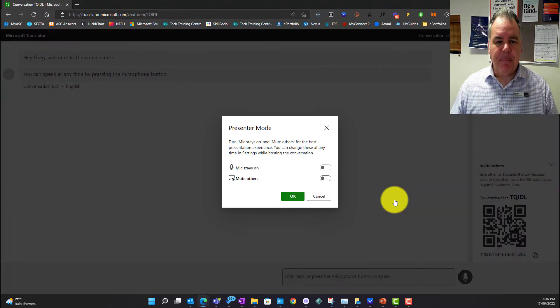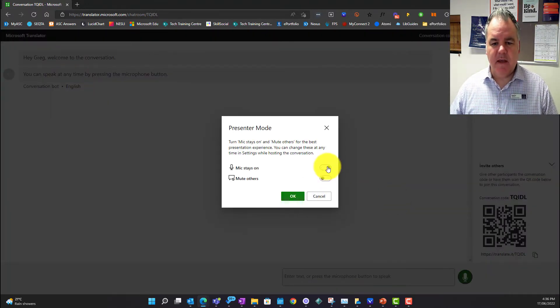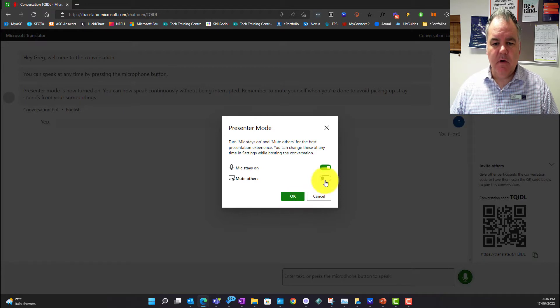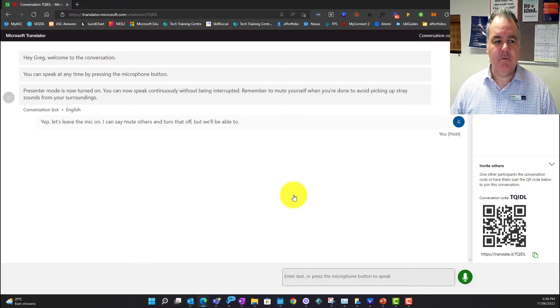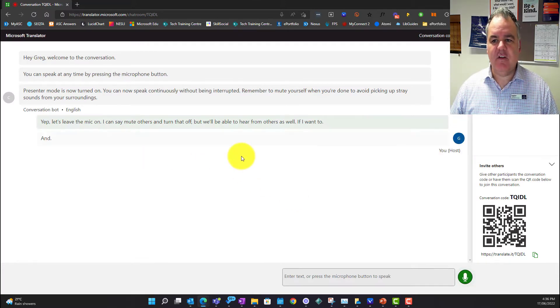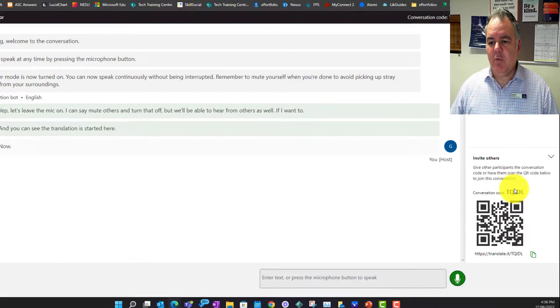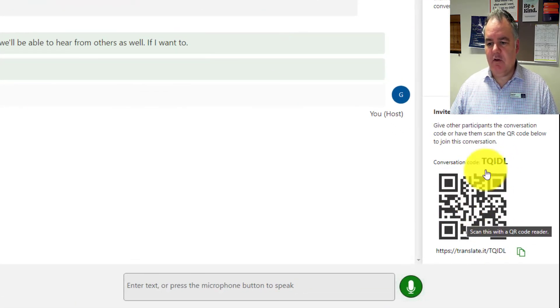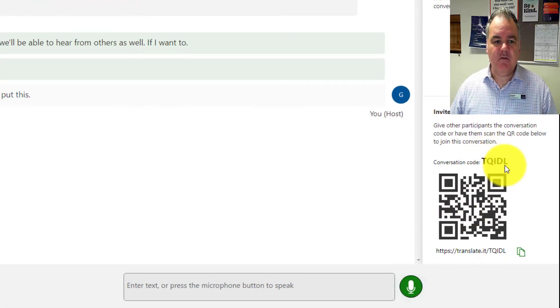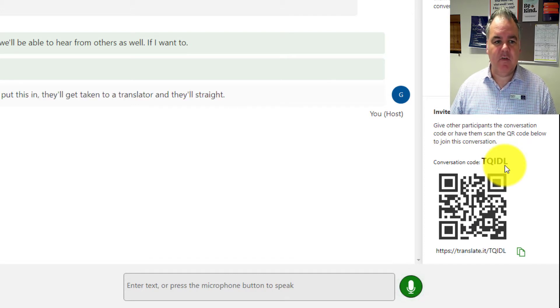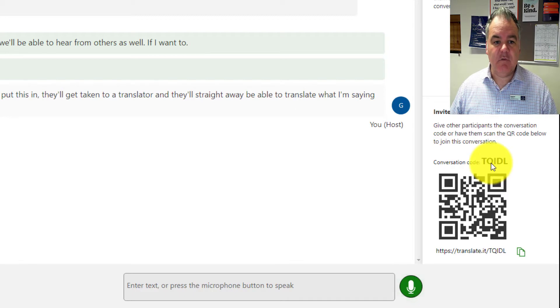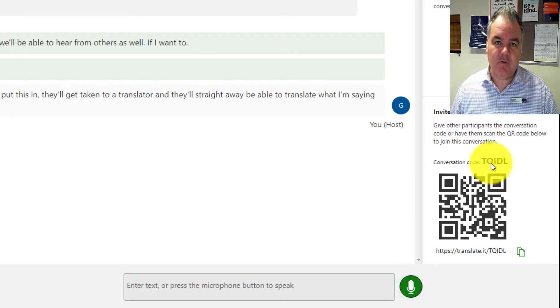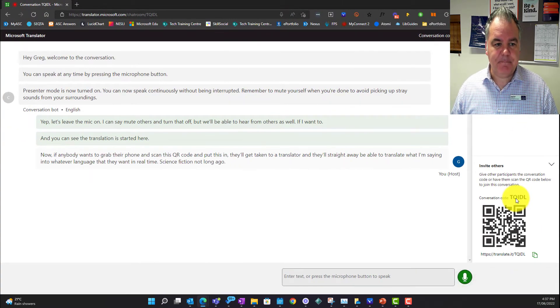I'm going to say yep, let's leave the mic on. I can say mute others and turn that off, but we'll be able to hear from others as well if I want to, and you can see the translation has started here. Now if anybody wants to grab their phone and scan this QR code, they'll get taken to translator and they'll straightaway be able to translate what I'm saying into whatever language that they want in real time. Science fiction not long ago, real life now.